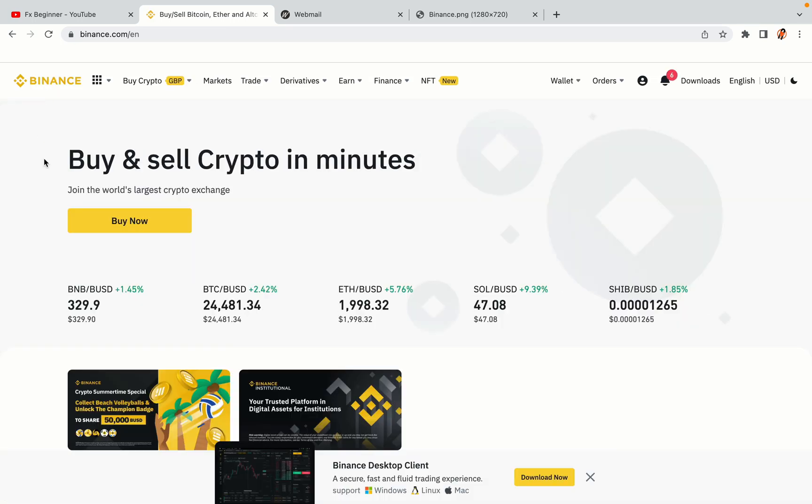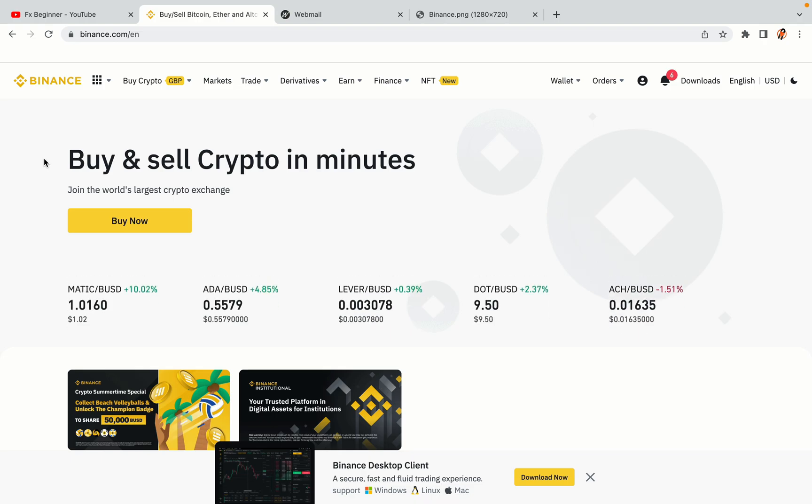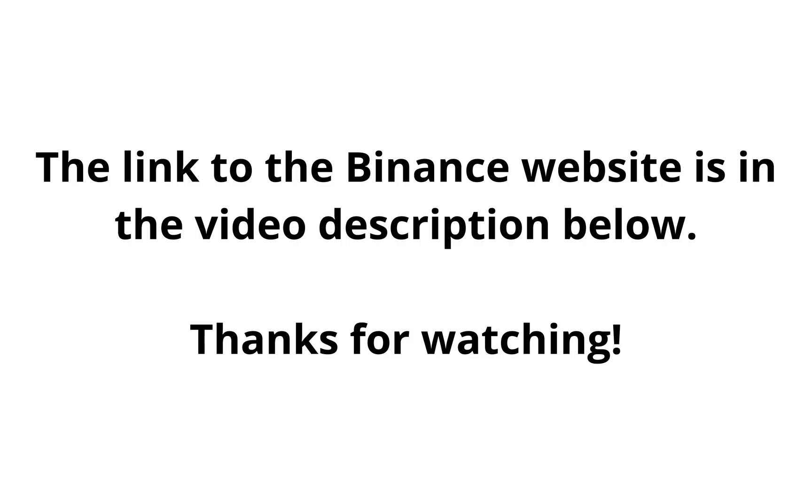The link to the Binance website is in the video description below. If this video was helpful, kindly hit the like button and thanks for watching. Happy trading on Binance in Greenland.